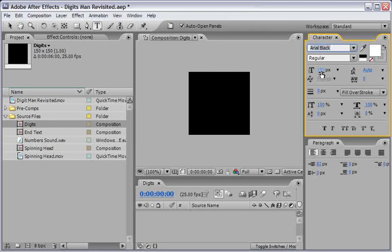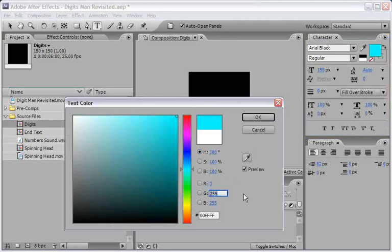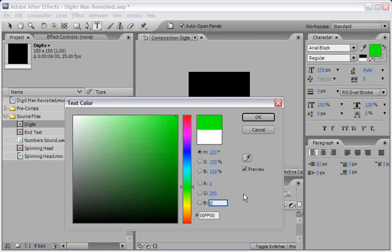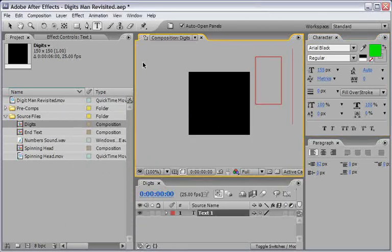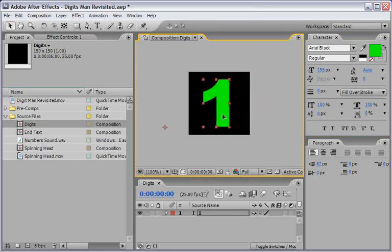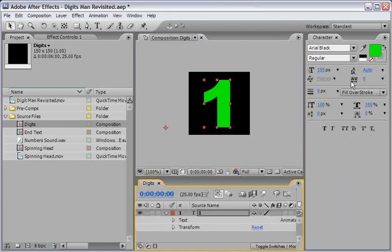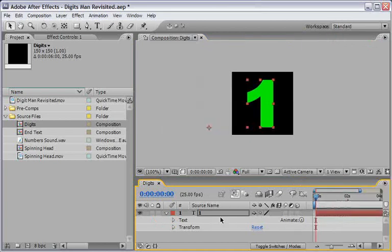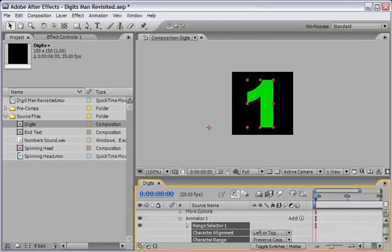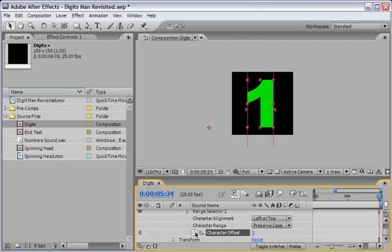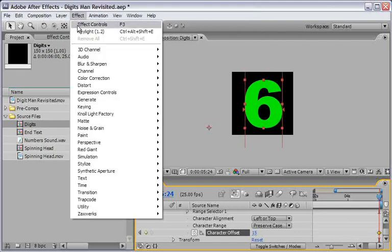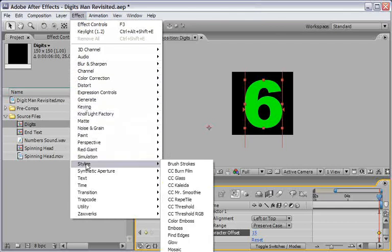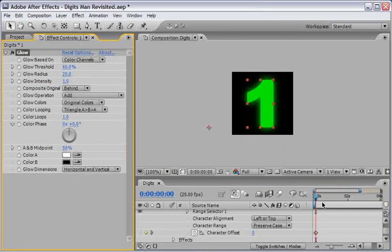Take the Text tool and set the font to be Arial Black, 155 pixels, and set the color to be pure green. That's 0 for the red, 255 for the green, and 0 again for the blue. Now type the digit 1 and move it so it will be at the center of the comp. Next, open the options for the text, add a character offset animator, set a keyframe for 0 in the first frame, move to the end of the timeline and change the value to 15. Make sure the text is still selected and go to Effect, Stylize, and choose to add the glow filter, change the glow radius to 20, and create a RAM preview.